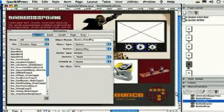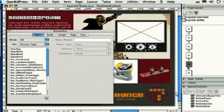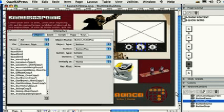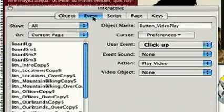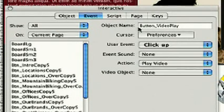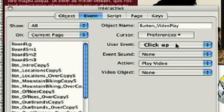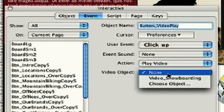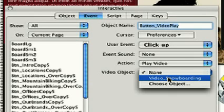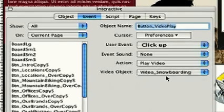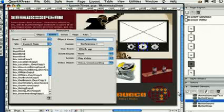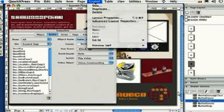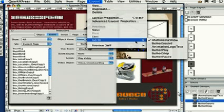We can view the file by clicking on the tab along the bottom if we like. We've selected the button, and now we'll add an event by clicking the Event tab. We see that ClickUp is configured to play video. We can now select the video we created under the Video Object menu.